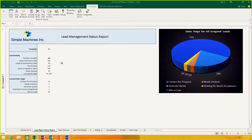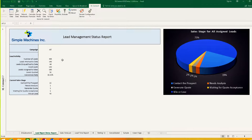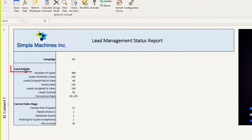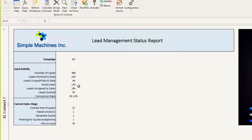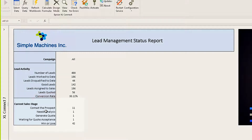This report has been built using data from two separate systems. I have some information here under lead activity from my CRM system that shows me how many leads I brought in, how they've been resulted, how many have been disqualified, how many are good leads, and what's my conversion rate. And then here on the bottom, I have data pulled from the ERP — from Epicor — showing me the sales process and where those leads are in that process.